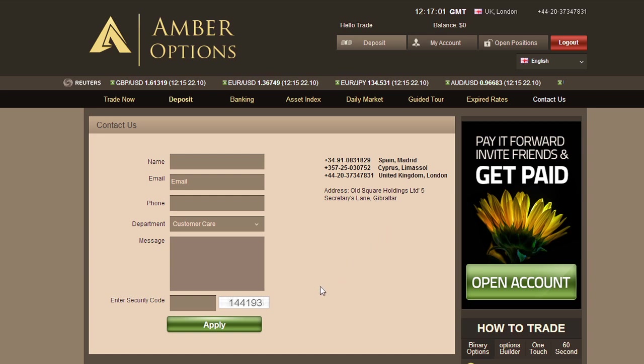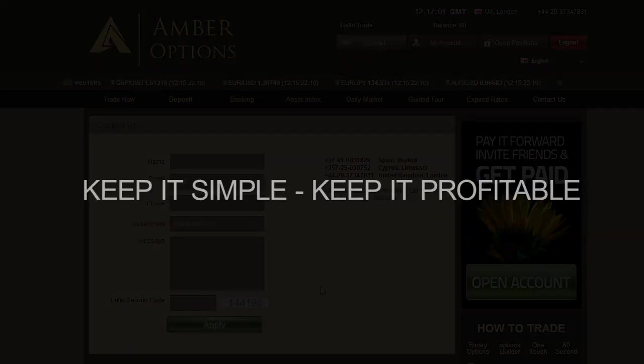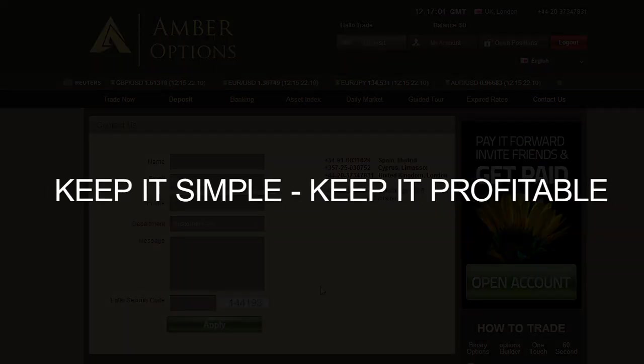We wish you the best of trading. And remember, keep it simple, keep it profitable.